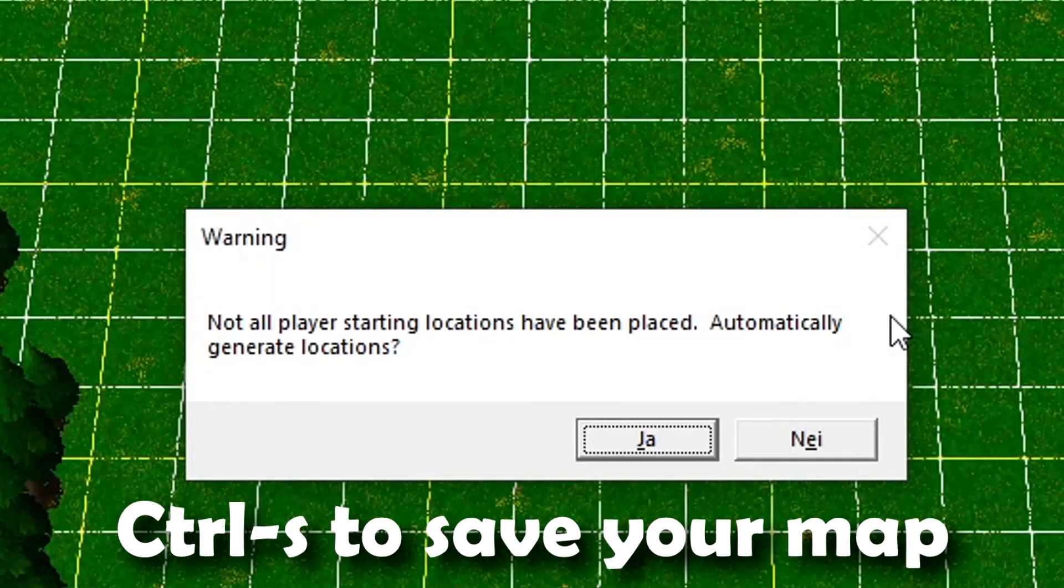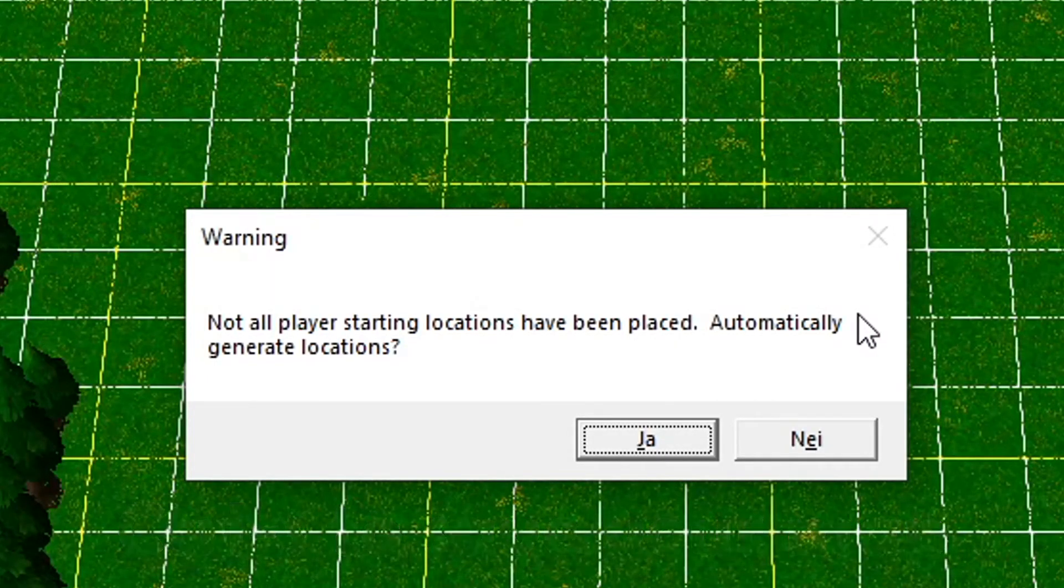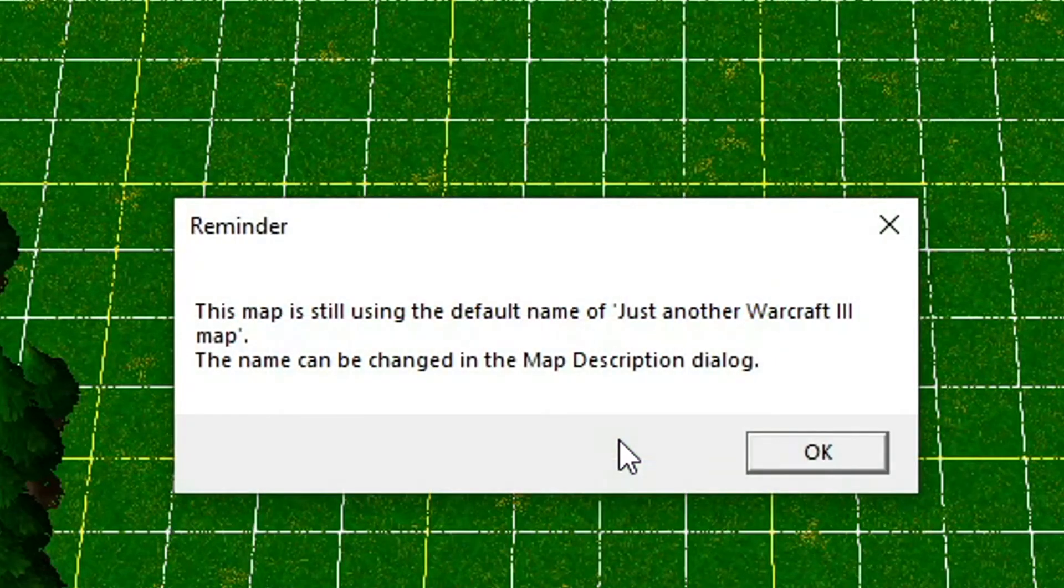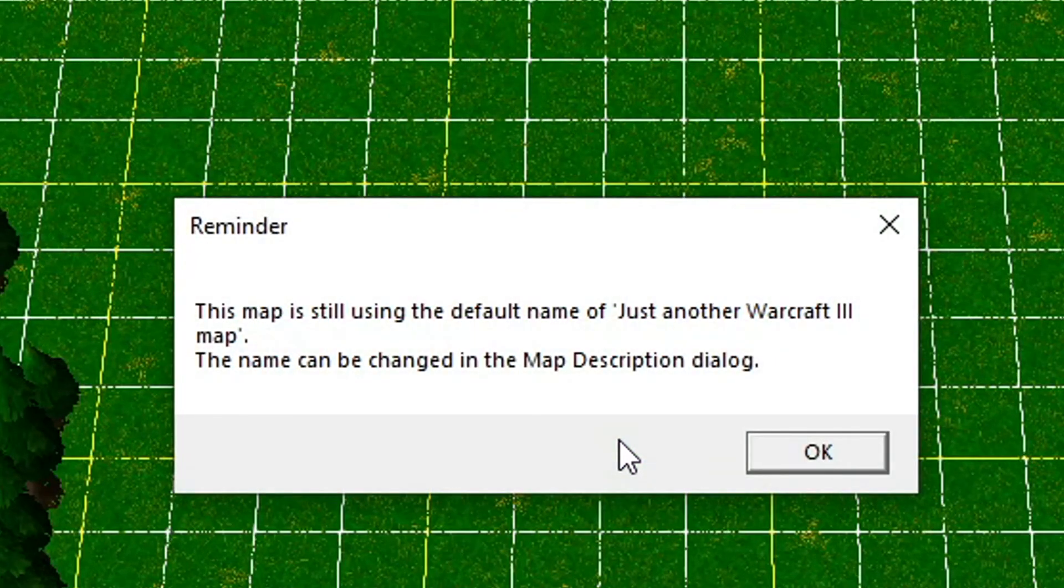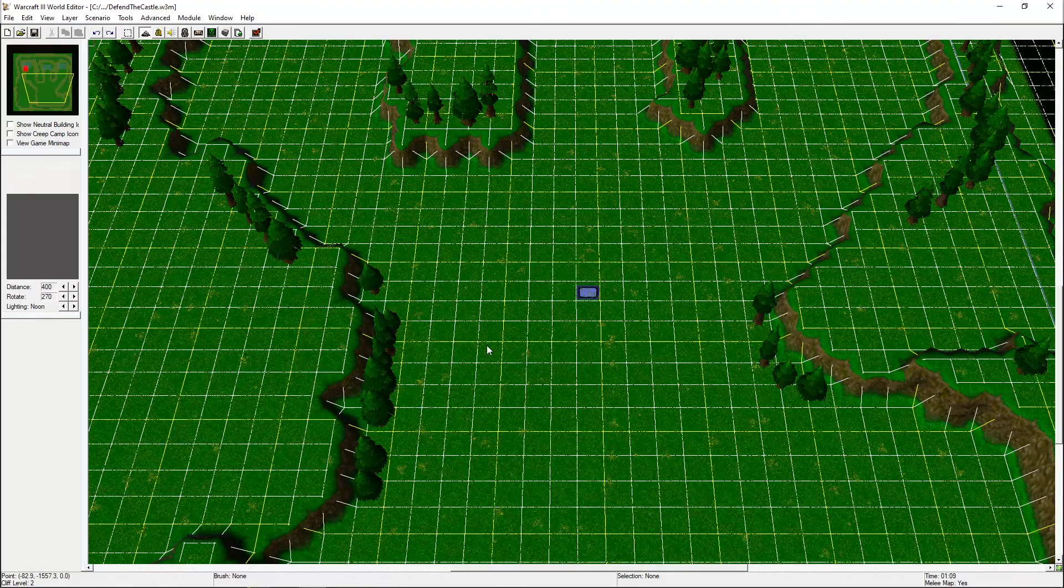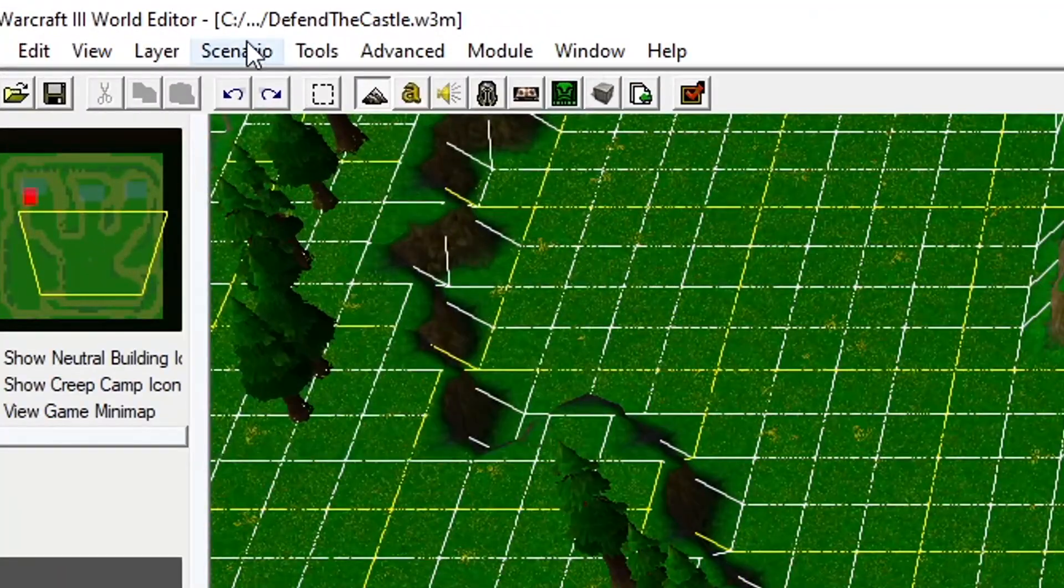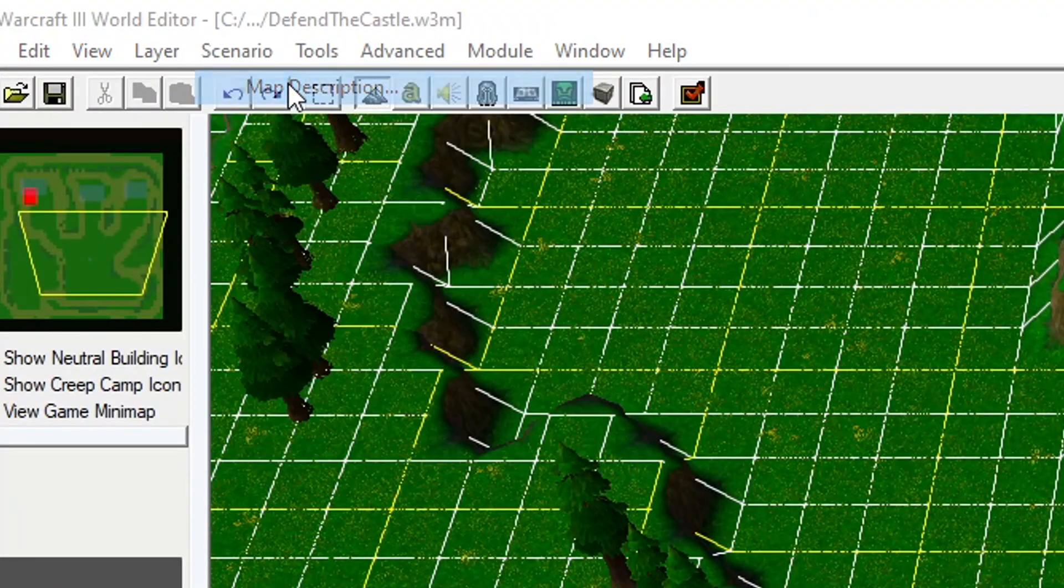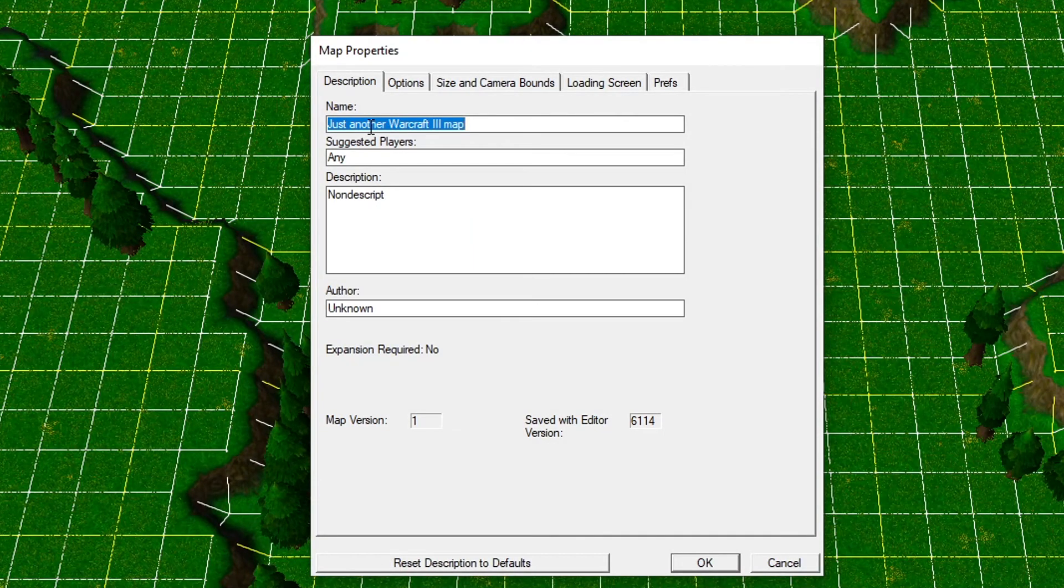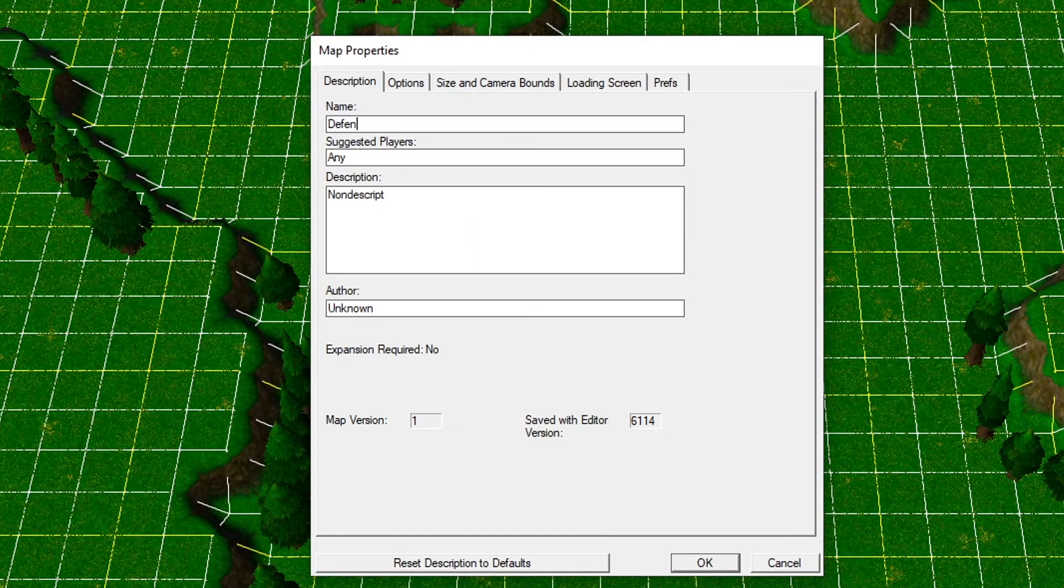Hit control-S to save your map, but you might get this message. Just press yes. And you'll also get this message because we haven't changed the default name of our map, so let's do that. Go to Scenario, Map Description, and let's call this Defend the Castle.